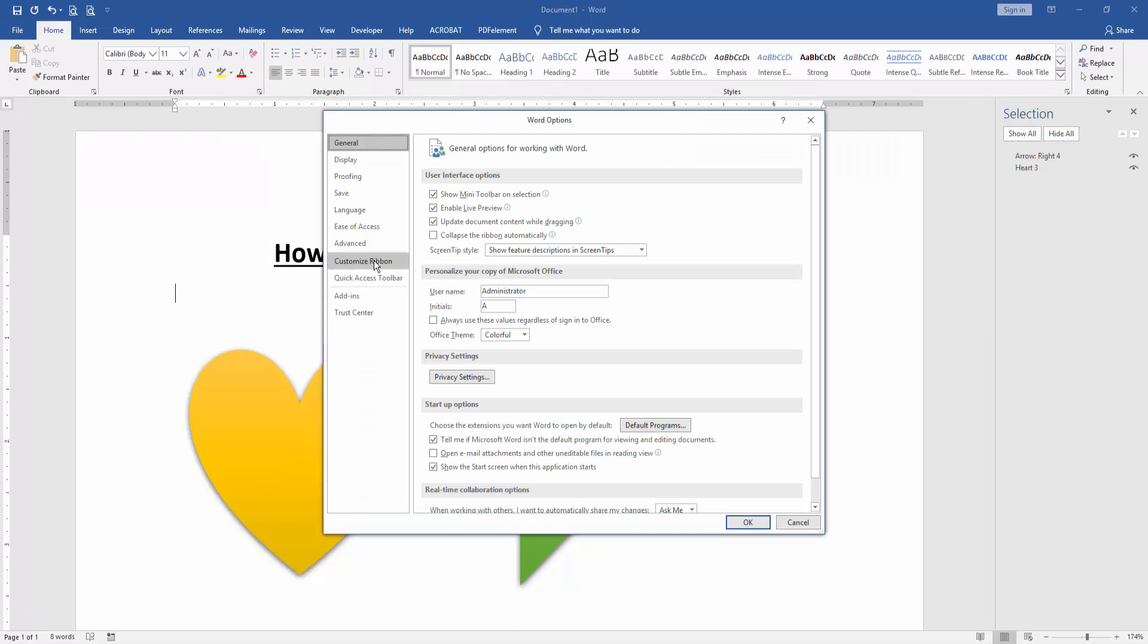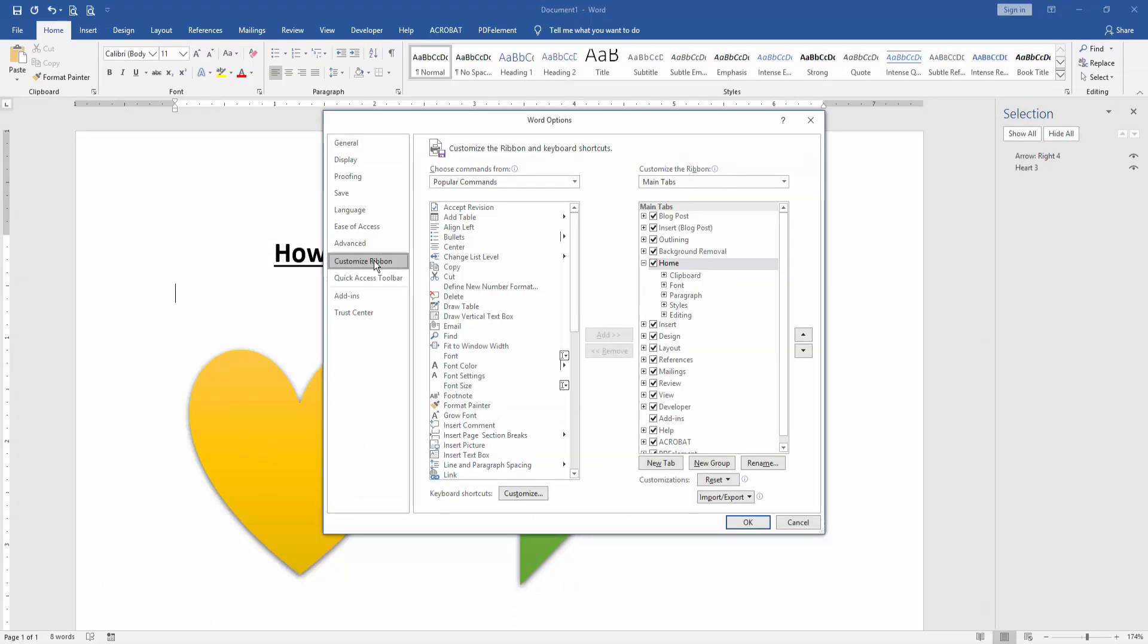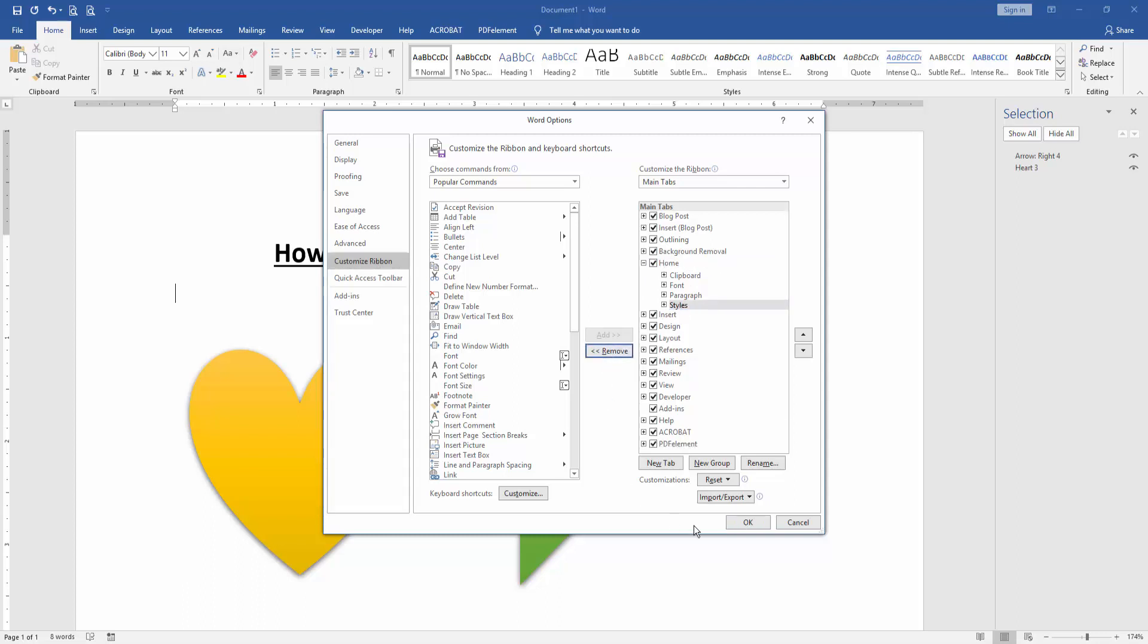Then click the home button and click the editing. Then remove the editing tab, then press ok.